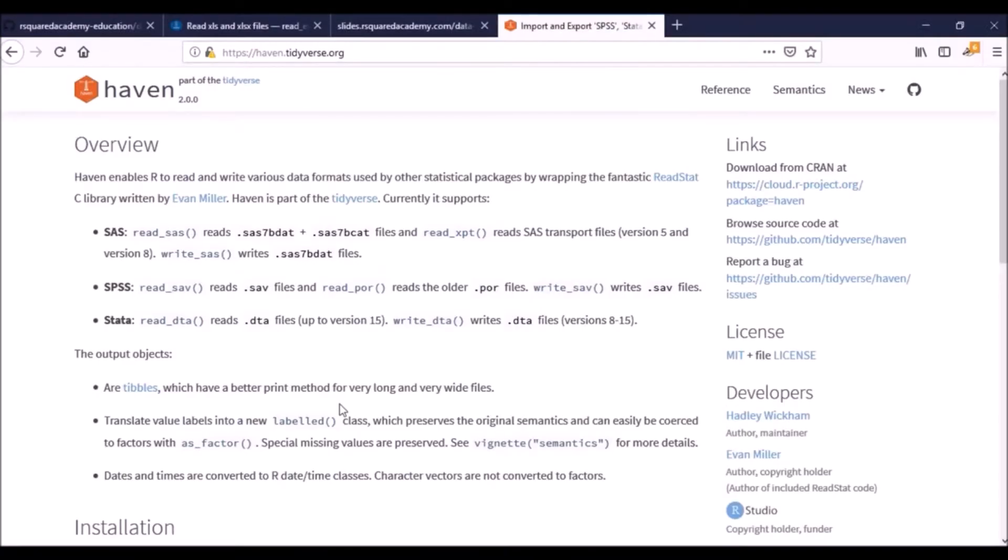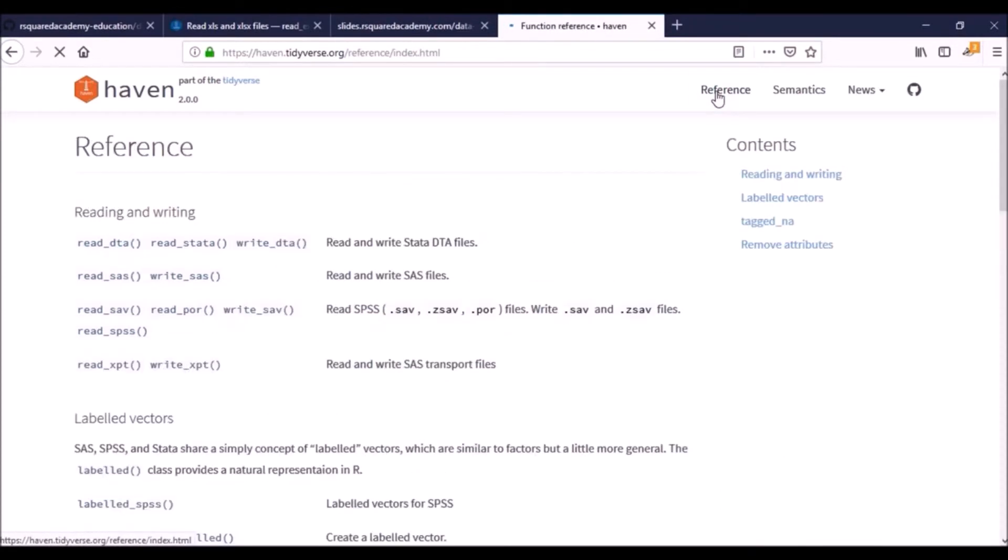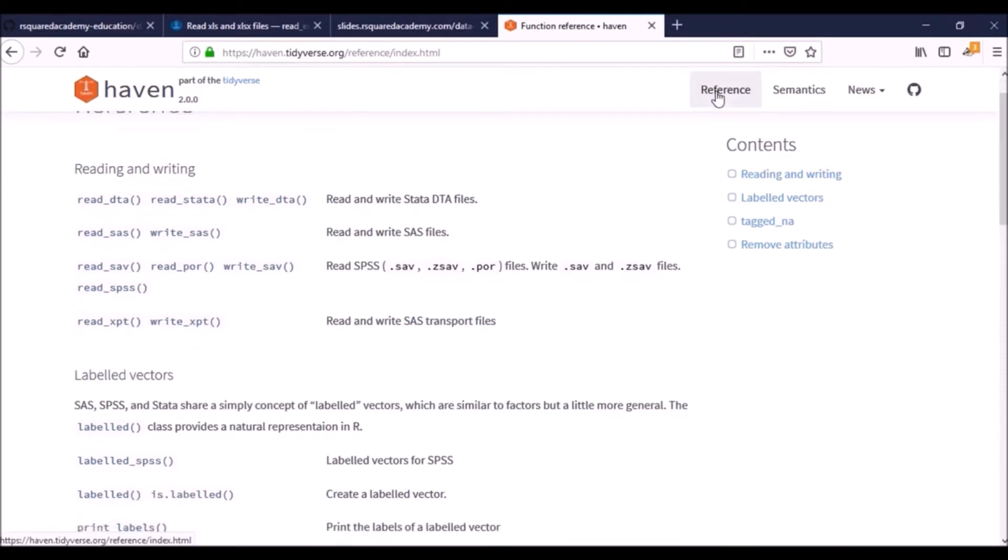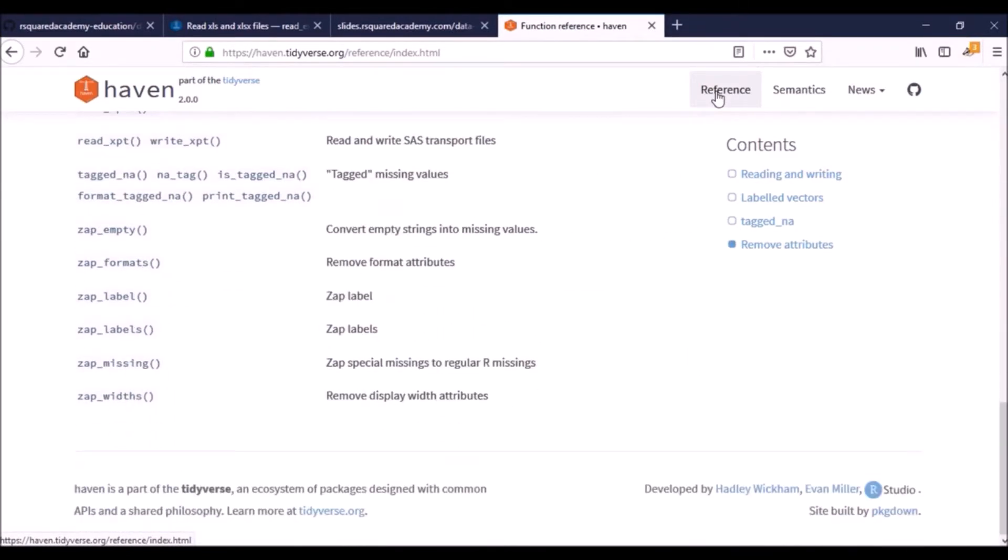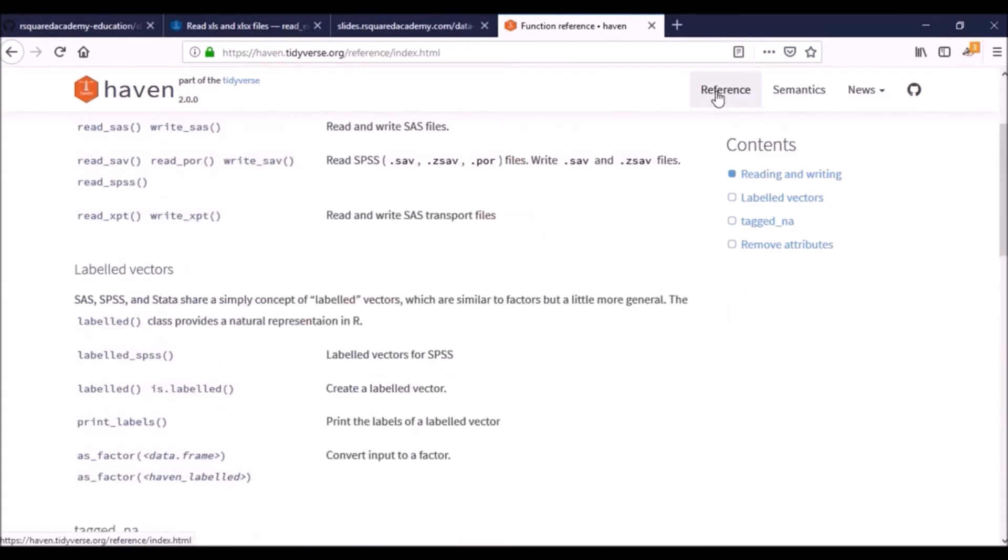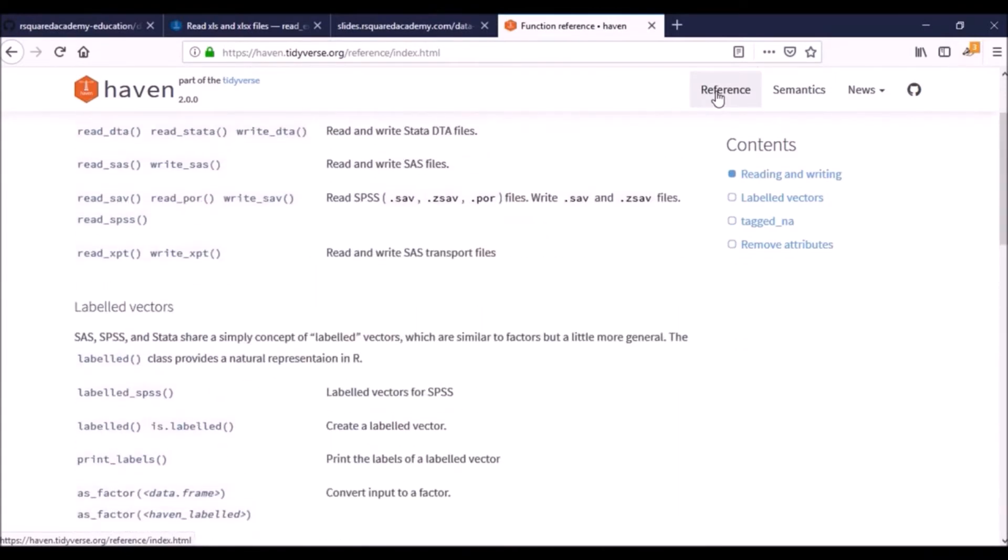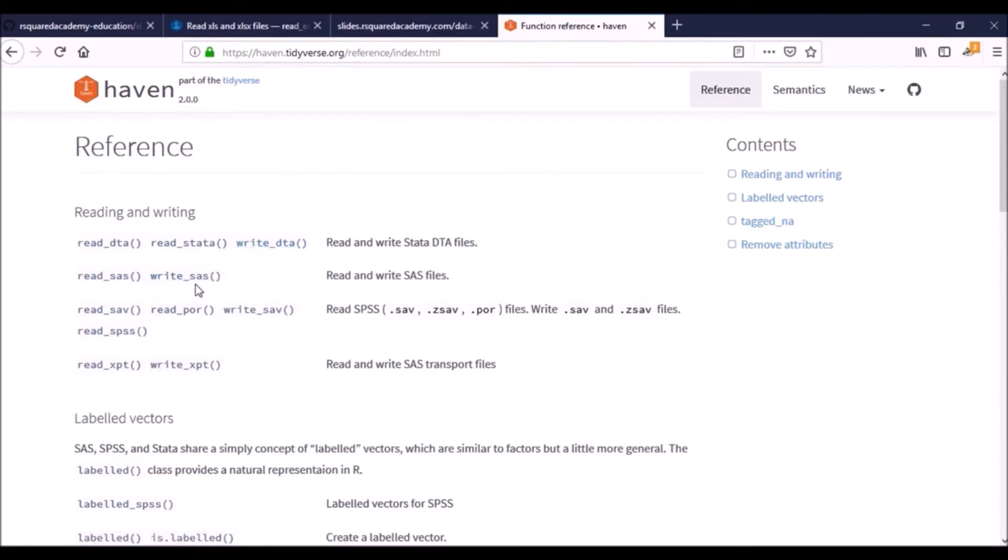Now we can also do a bunch of other things, which is basically write data to these different file types. So here you can see them: write underscore DTA for STATA, write underscore SAS, and write underscore SAV for the SPSS files.